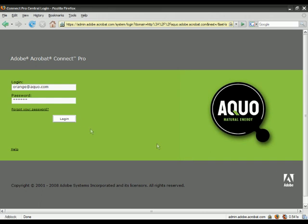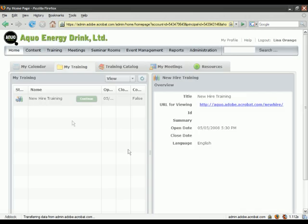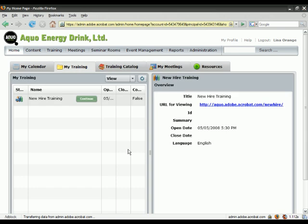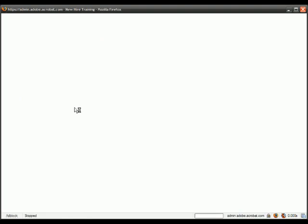We'll begin by logging in and taking a look at the end user experience. As you can see, this student has been enrolled in some new hire training. To access this curriculum, the student can simply press the button on the home page.